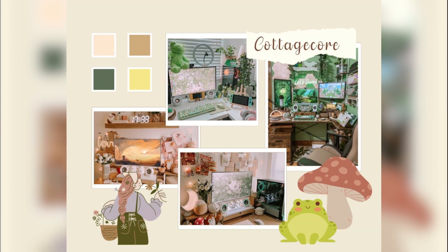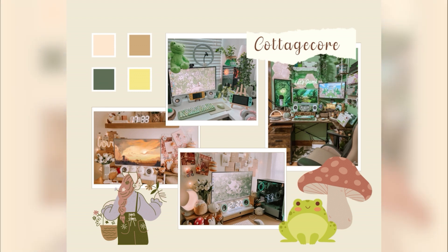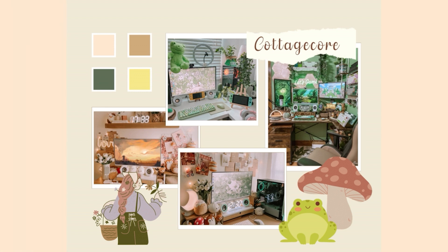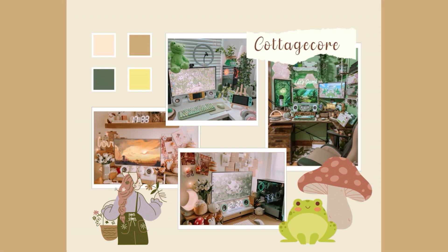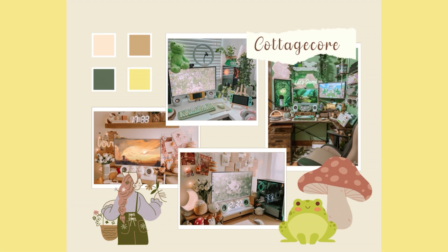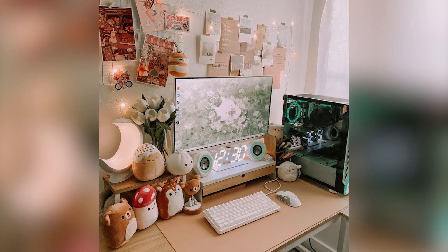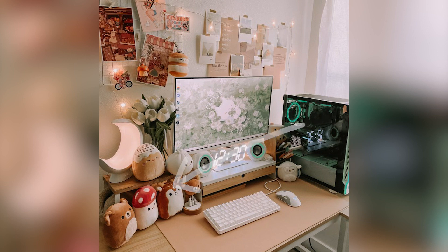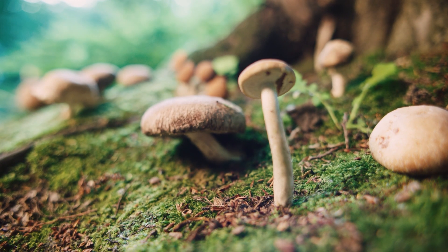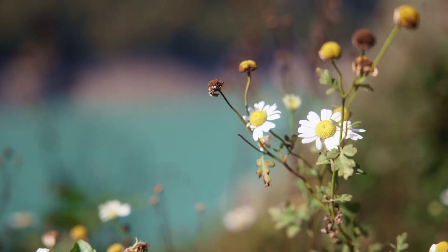Here I have the mood board that best represents the cottagecore aesthetic. Some of the most common colors are neutrals in the brown color family, as well as many different shades of green and yellow. There are also pops of color — in particular mushrooms are very popular in cottagecore, and as a result you'll sometimes see a really nice pop of red.